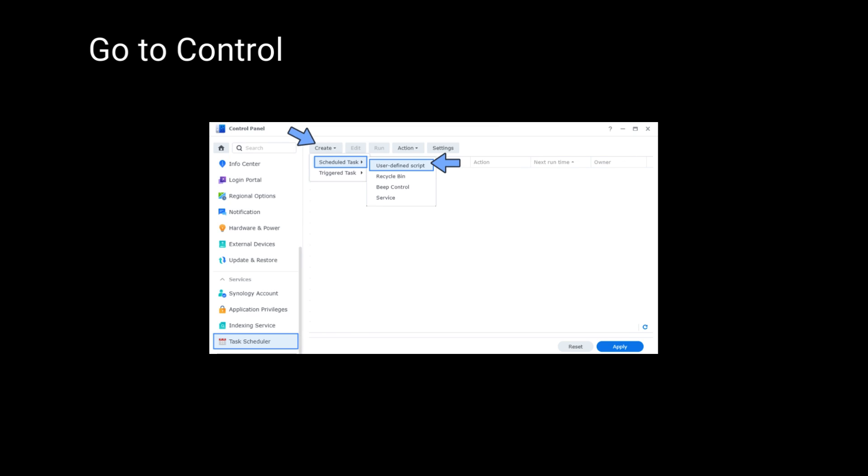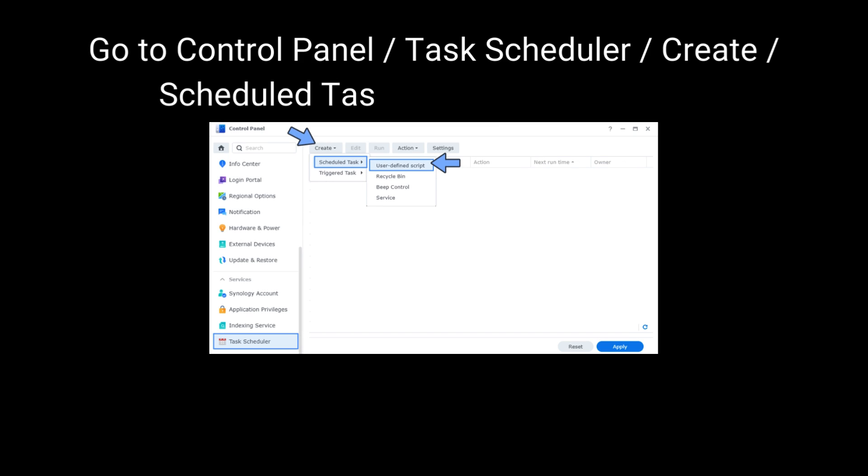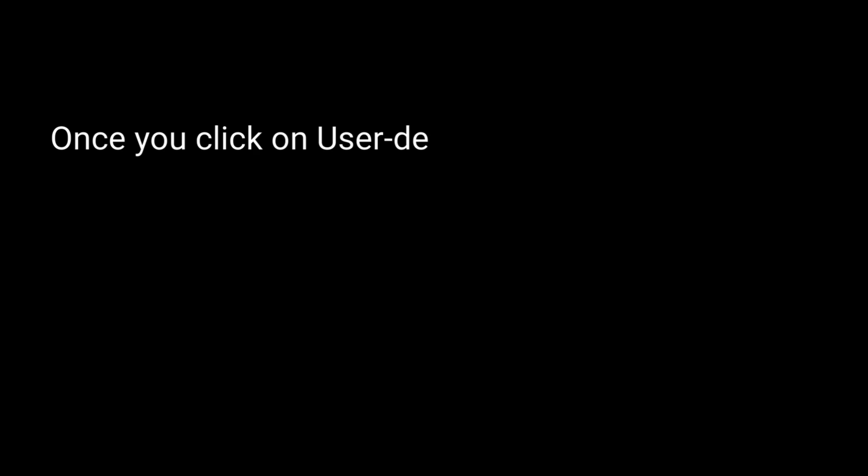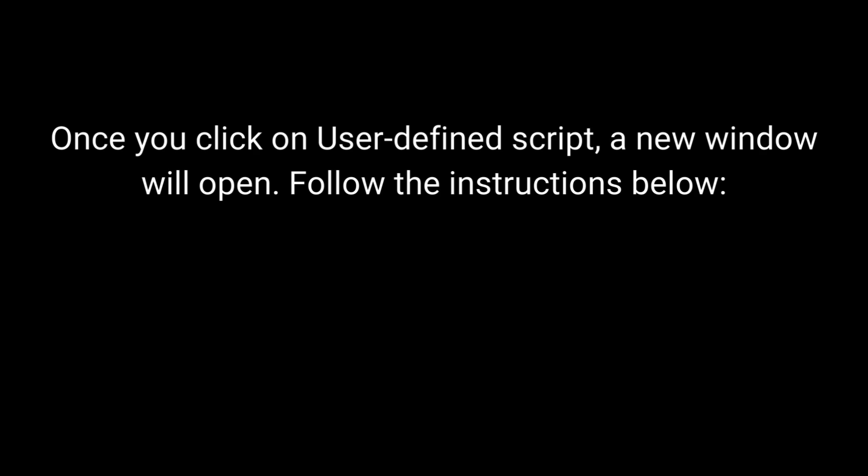Go to Control Panel, Task Scheduler, Create, Scheduled Task, User Defined Script. Once you click on User Defined Script, a new window will open. Follow the instructions below.